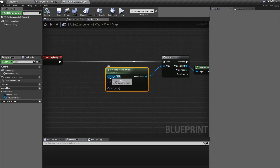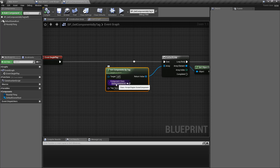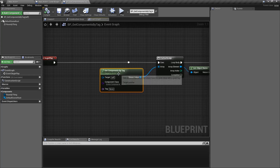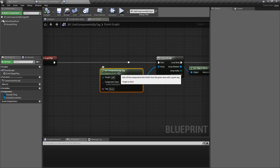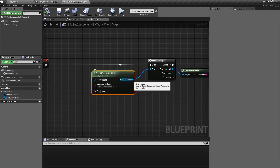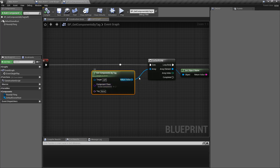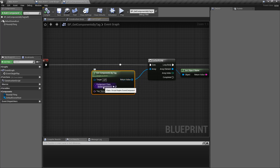Our node takes in an actor, takes in a filter of a component class — in this case scene component — and then takes in a tag. There is only one node, it's always a component, so we're always going to return back an array even if there's only one object, and it's going to be of the type that we're filtering, in this case scene component.